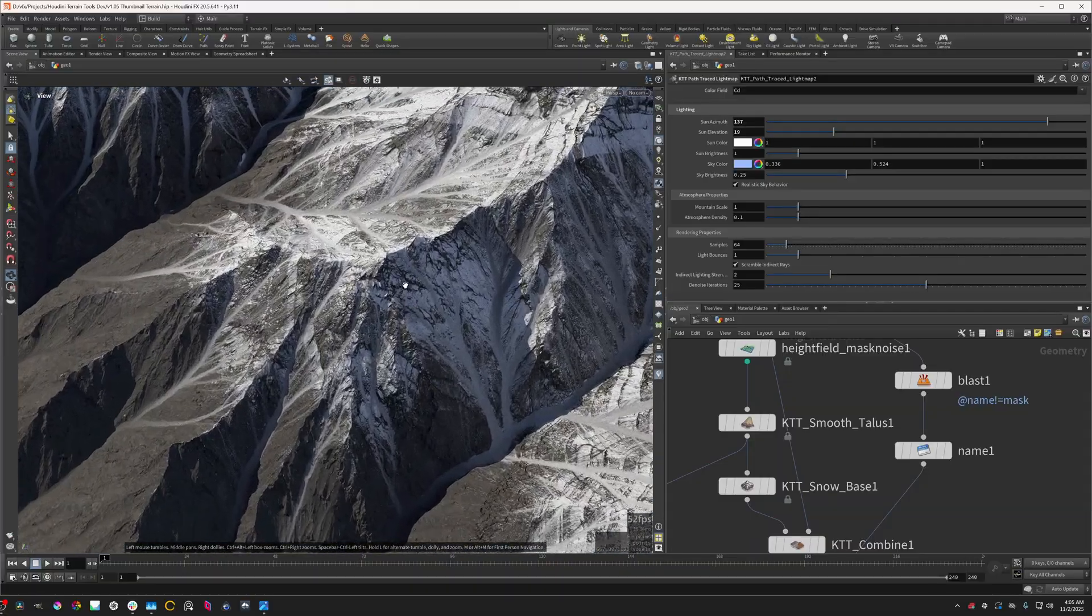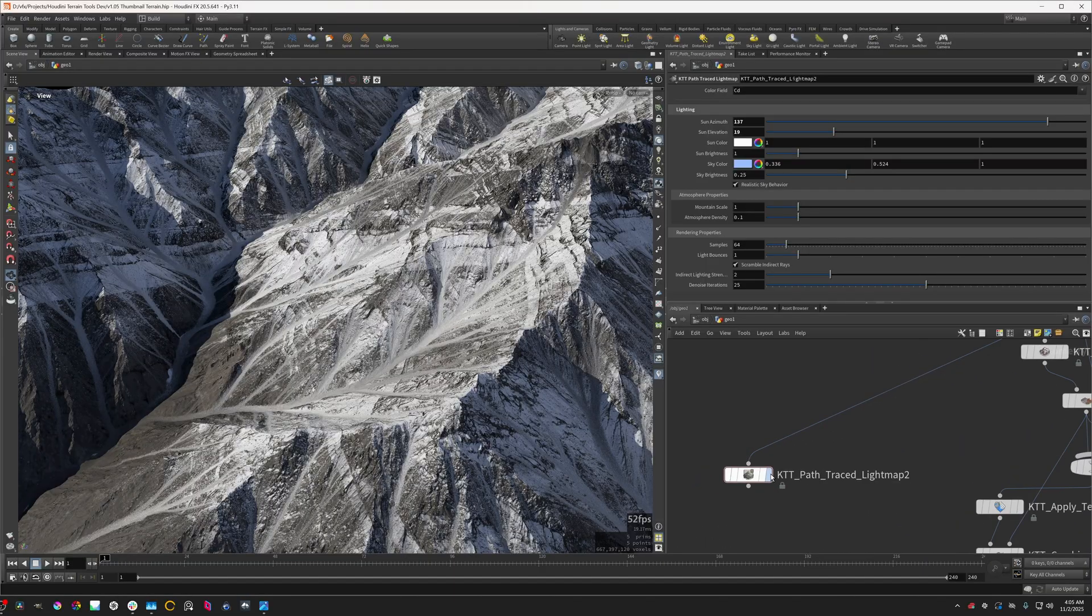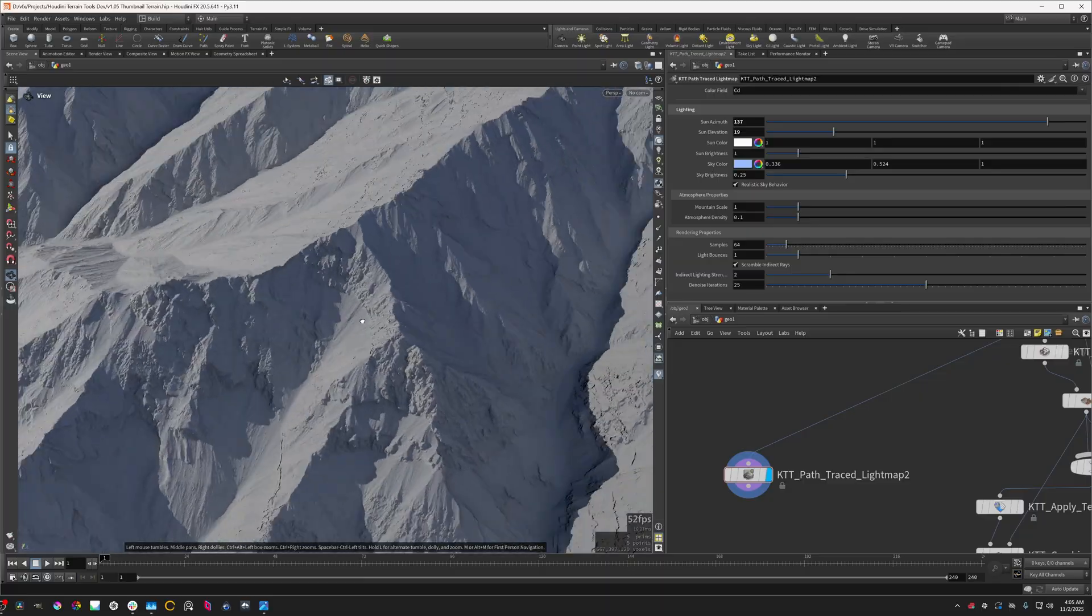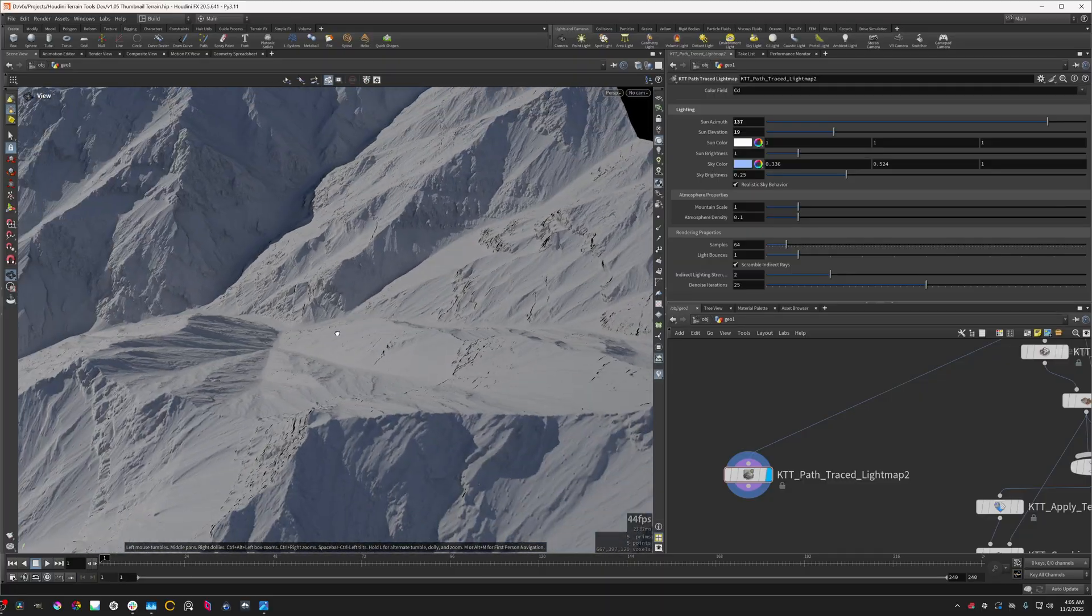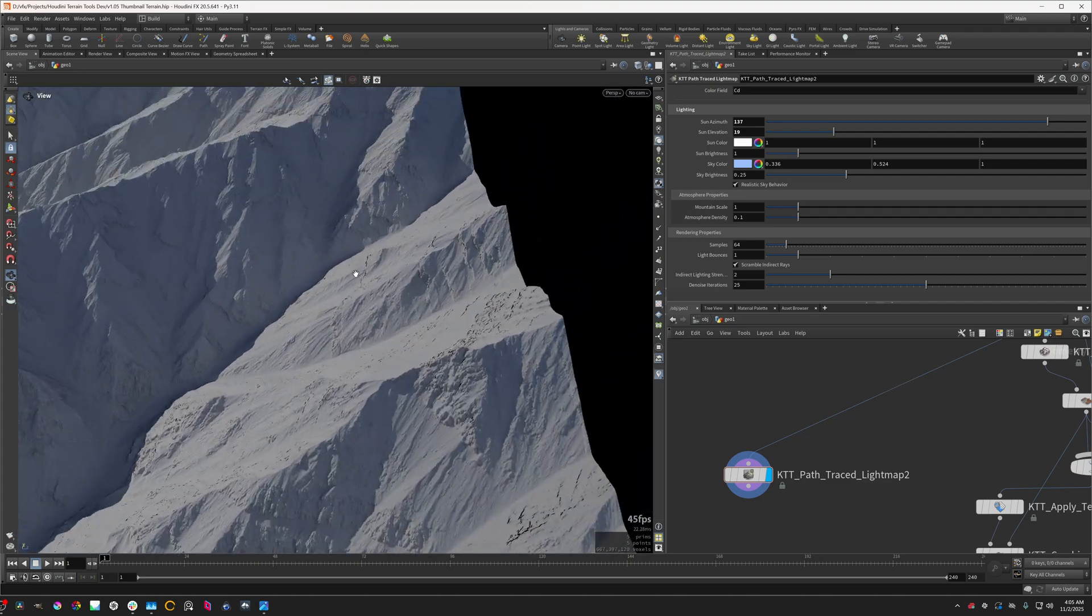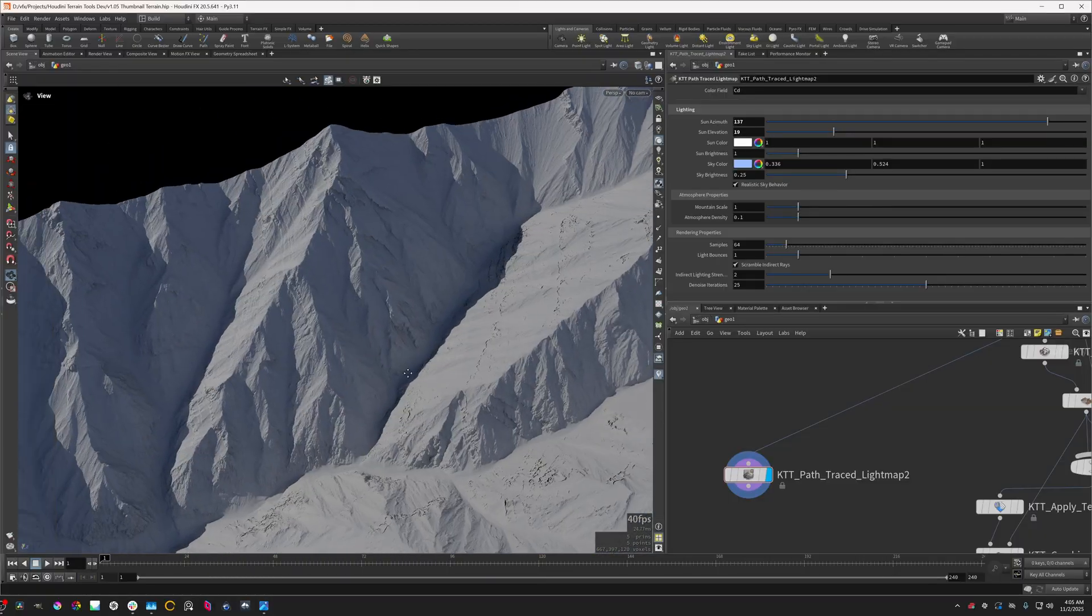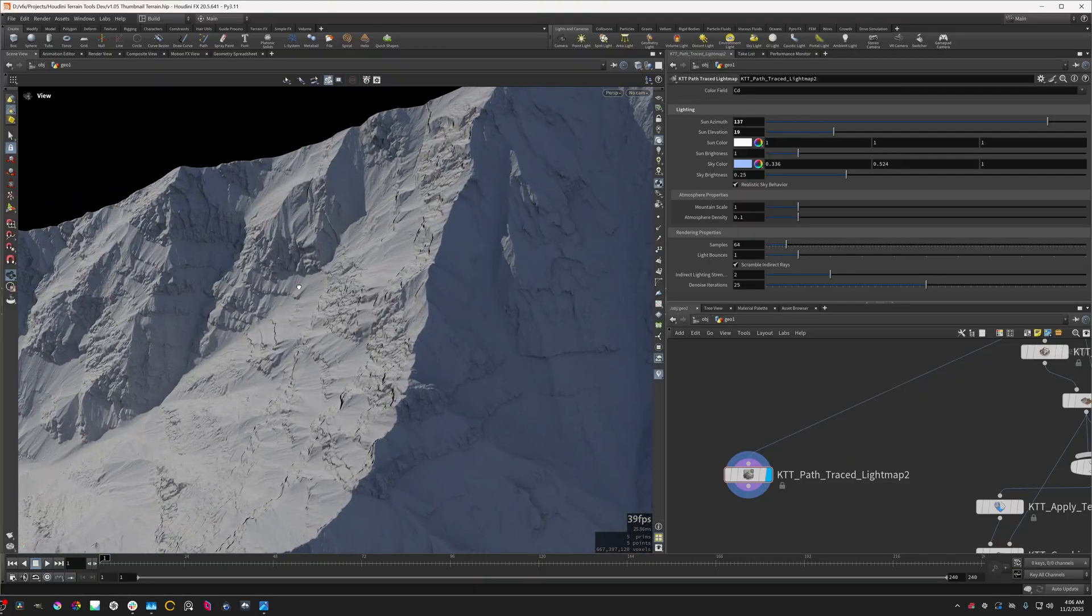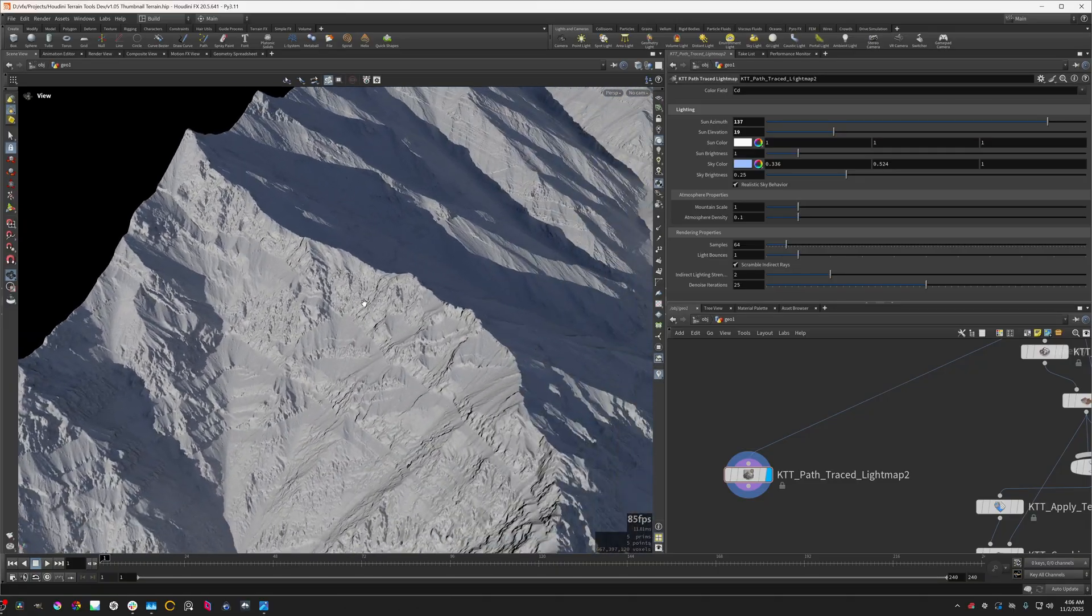The slopes have some really intricate detailing here. I'll show the path trace light map here, or just like this sort of clay version of this. You can see how these rocks are really nicely integrated and they have like this really interesting crumbly look to them which I find quite appealing.